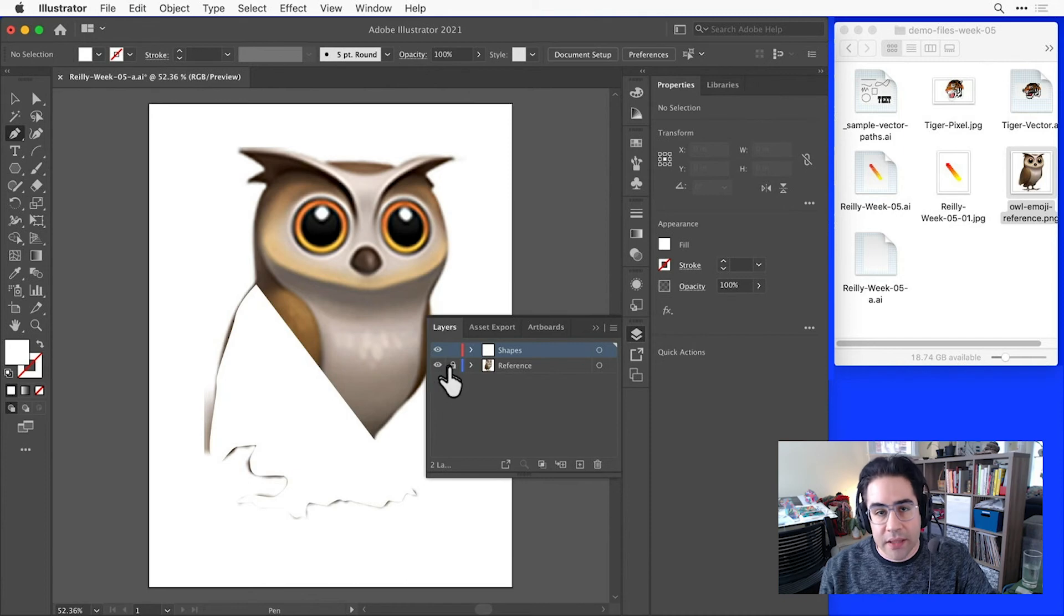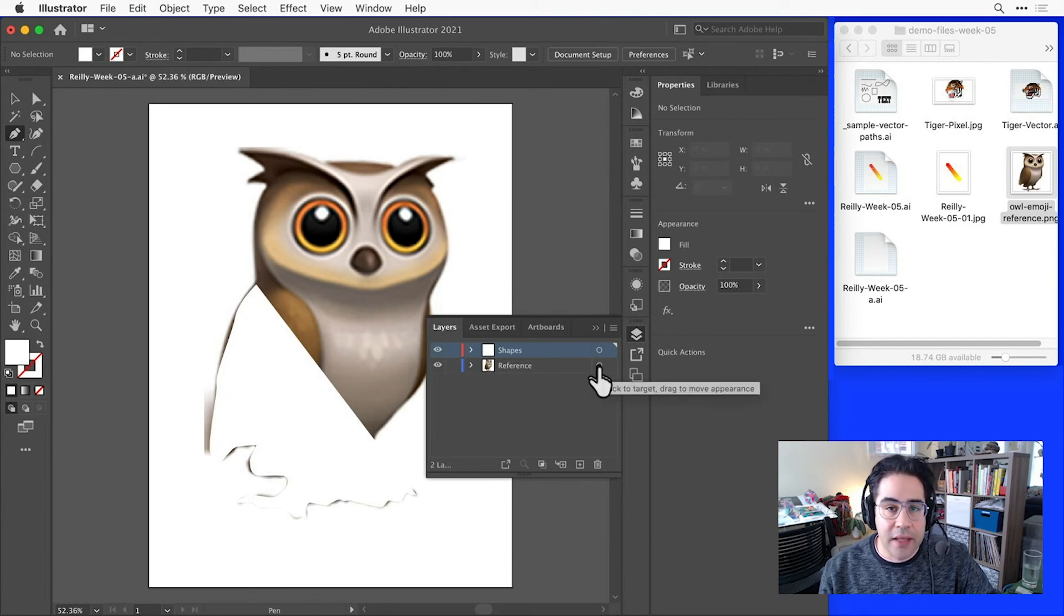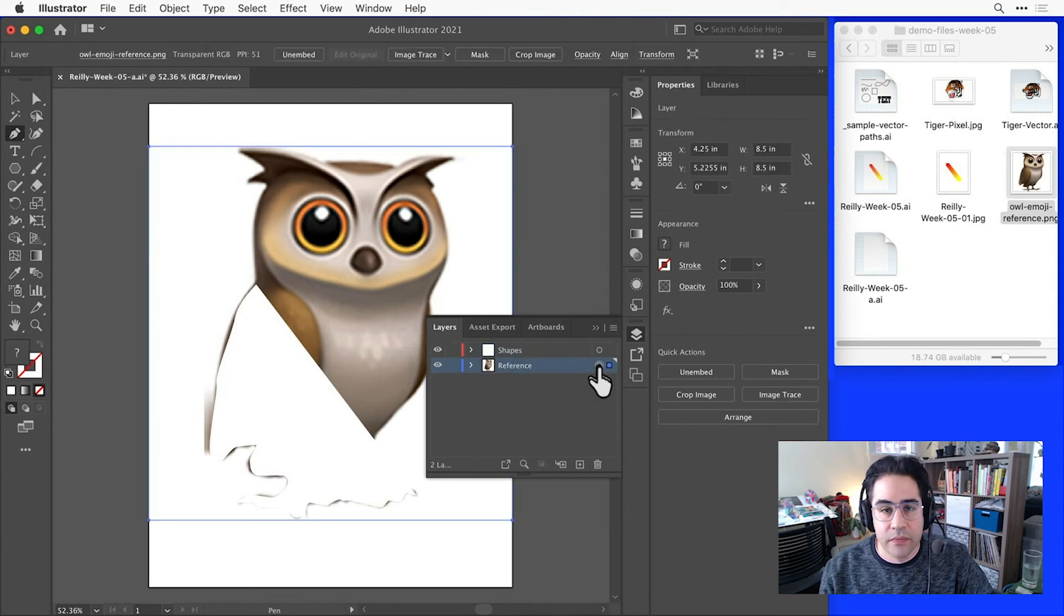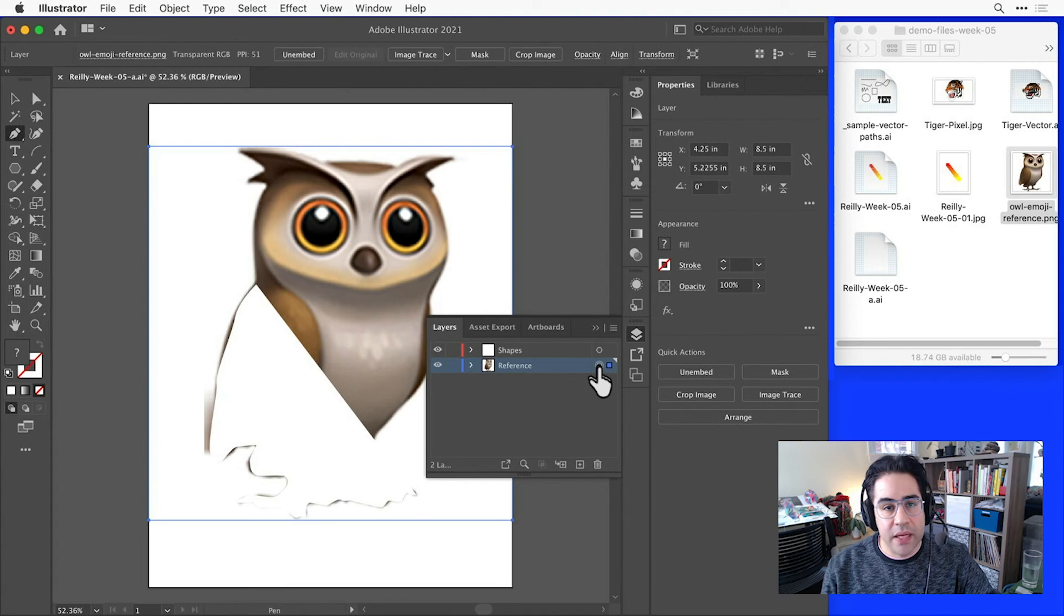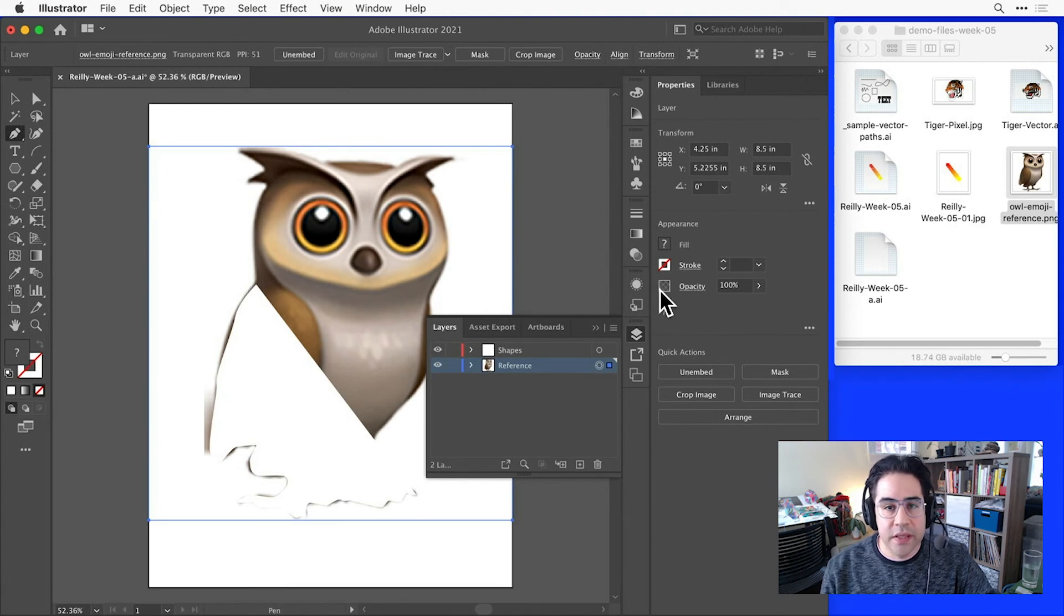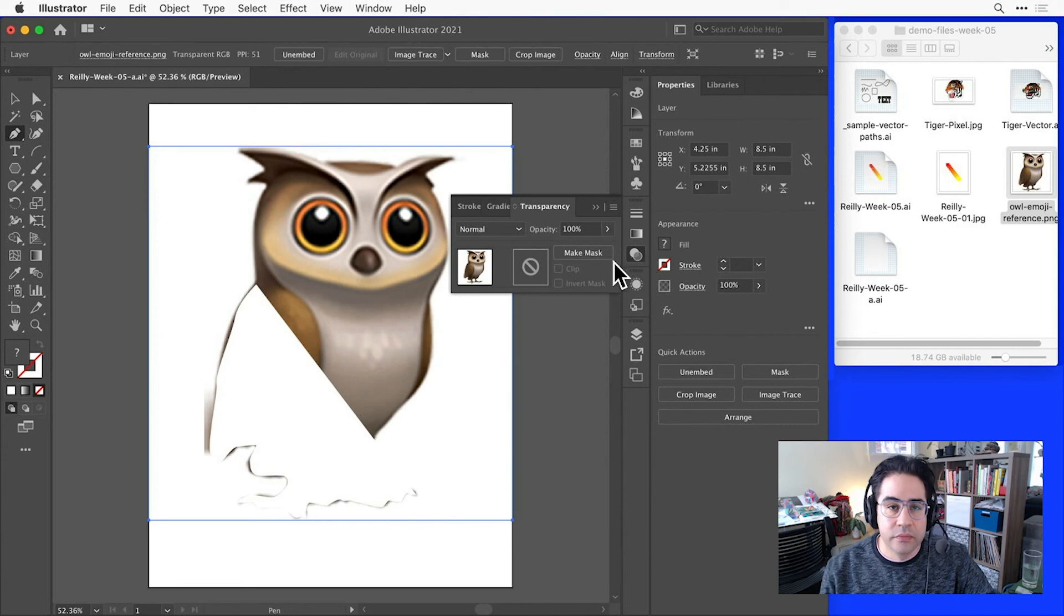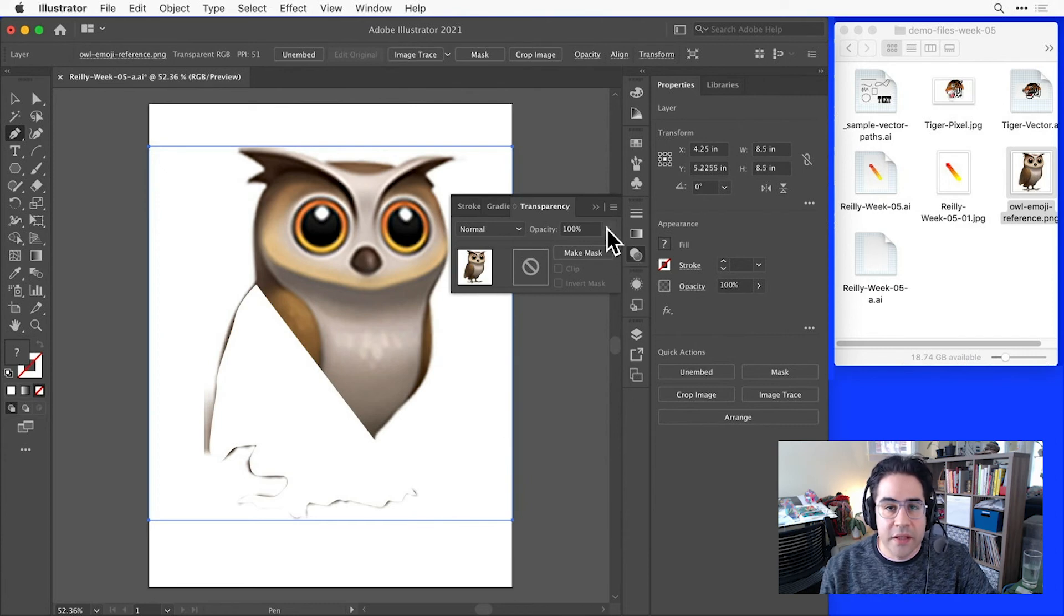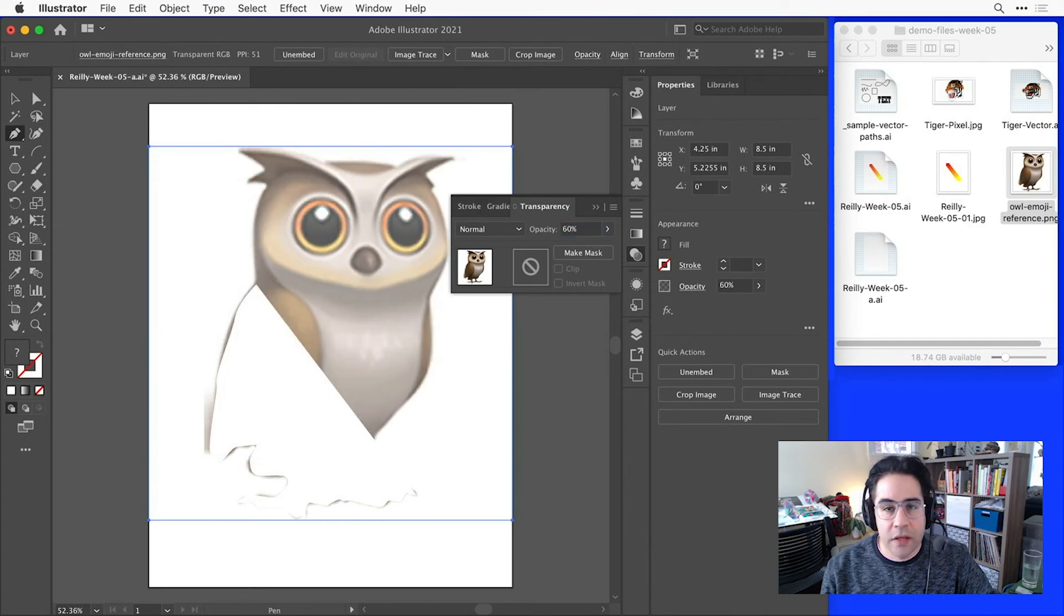First, by unlocking my reference layer, then clicking the circular target in that layer's row to select it. Now I'll activate the transparency panel by clicking Window, Transparency in the menu bar, or clicking the transparency icon. Let's drop the opacity of that reference layer down to about 60%, then go back to the Layers panel and re-lock it.